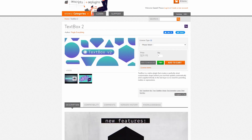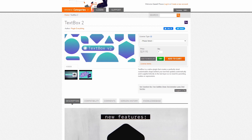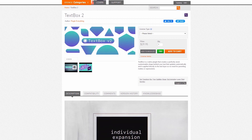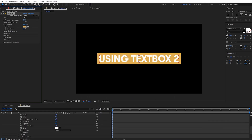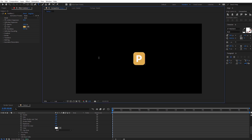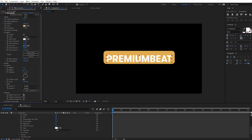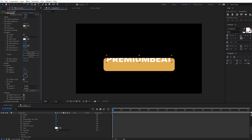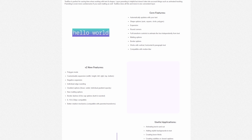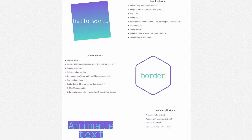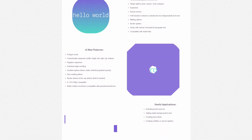The next plugin is TextBox2 from PluginEverything, which is an awesome plugin that helps you create boxes and shapes behind your text. It has a lot of smart features and automatically updates when you change the text. You can tell that a lot of thought went into all the different settings and customizations they added into this one.